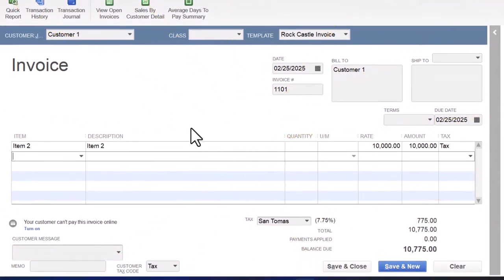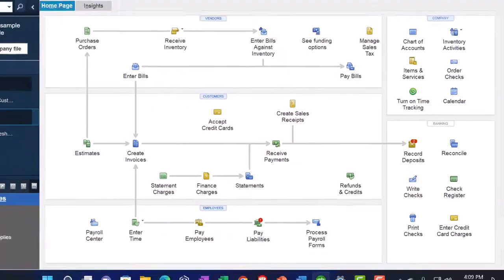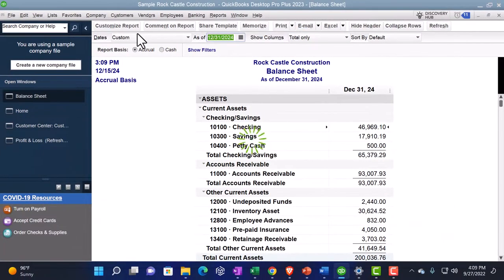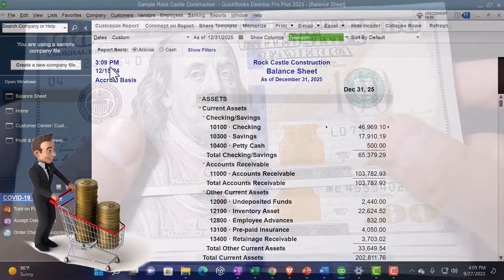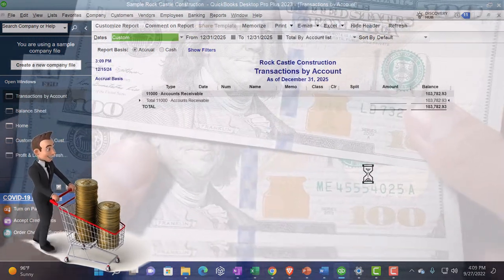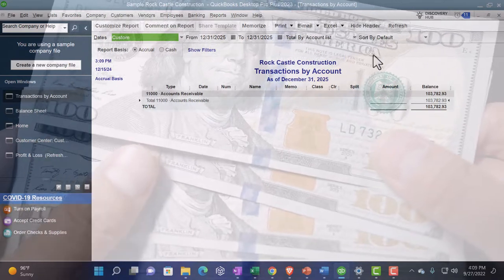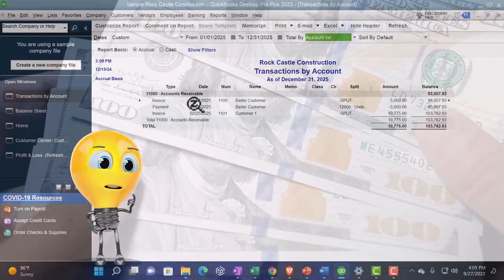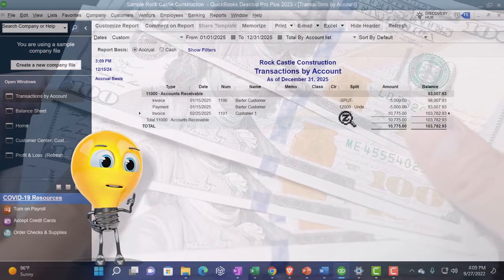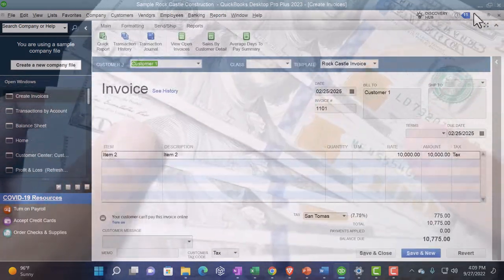Let's save and close it and check the balance sheet — bringing the date up to 12/31/25. Going into the receivables: there's the $10,775, the full amount.